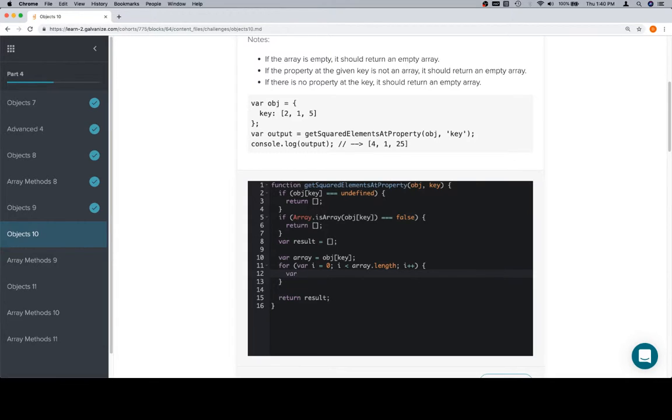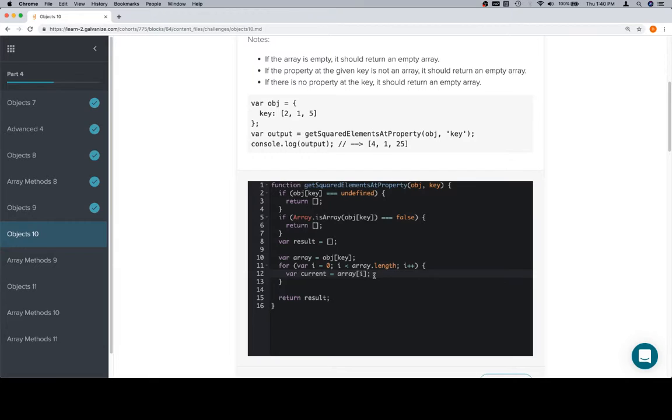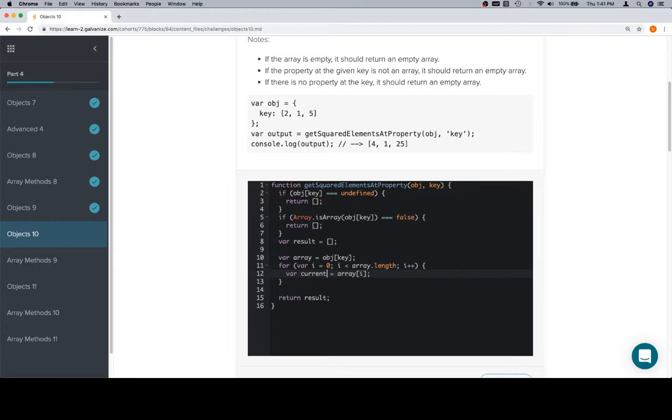The next alias that we're going to go over is we're going to say current is equal to array at i. It's not doing anything in terms of functionality. The only difference would be giving ourselves a way to identify what array at i is, something like current number. Now it's actually way longer than array at i, but this goes more towards understanding the code later rather than making the code faster or anything like that.